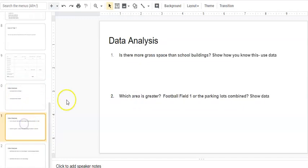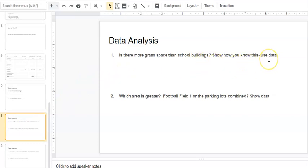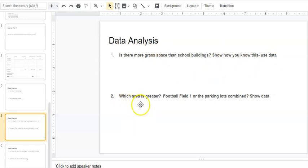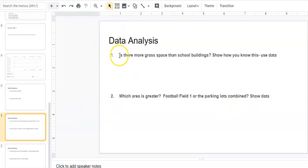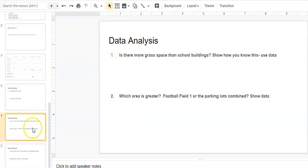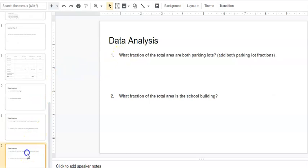I've got two more pages of questions. Is there more grass space than school buildings? Show how you know this. Use your data. Which area is greater, football field one or the parking lots combined? Show your data. I would give you a hint: this is probably easier once your percentages are done to eyeball that.